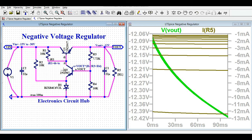For line regulation, you have to change only the input voltage while the load resistance or load current should be constant. For load regulation, you have to change only the load current or load resistance value while the input voltage should be constant. But for the sake of this simulation, I am changing both the load current and the input voltage.